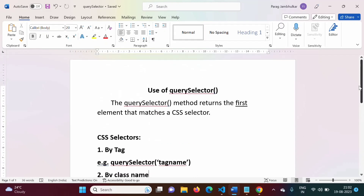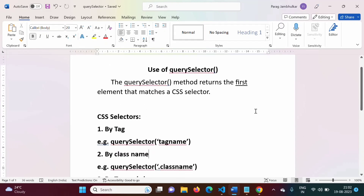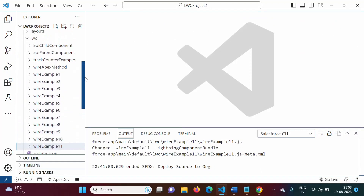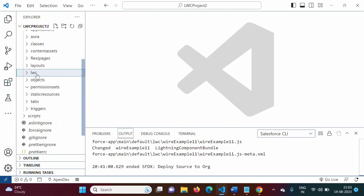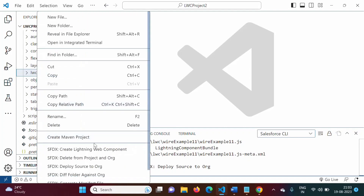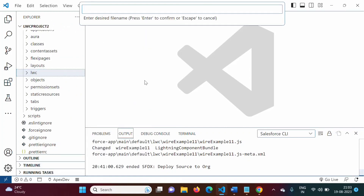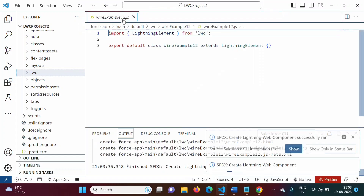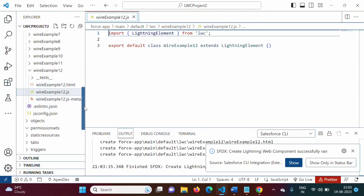In this video, we will work through an example to understand how to use querySelector. I have opened Visual Studio Code and we will create one LWC component. We'll use 'Create Lightning Web Component' and give it a name like 'Wire Example 12' and select the default directory. So we have created our component.